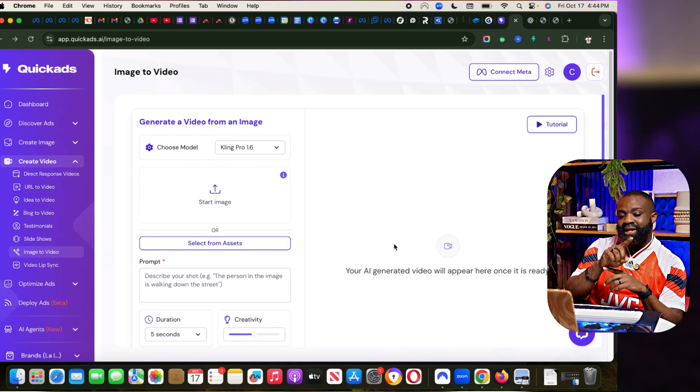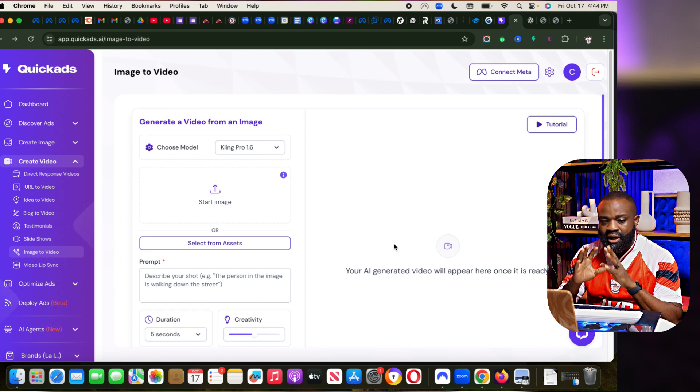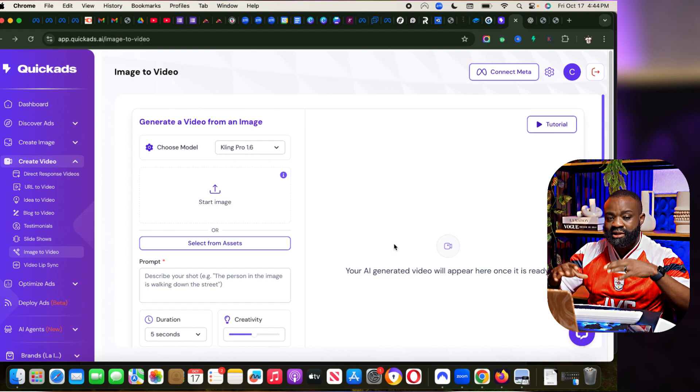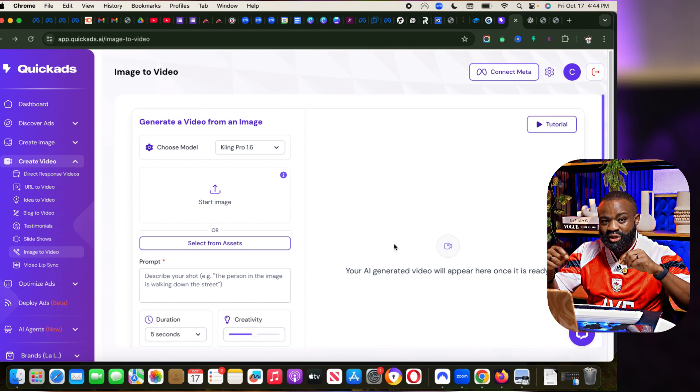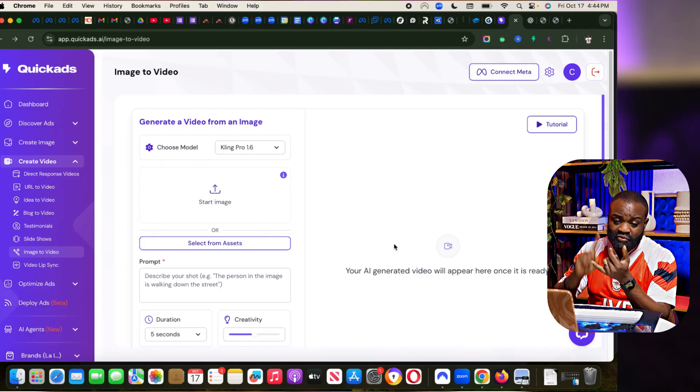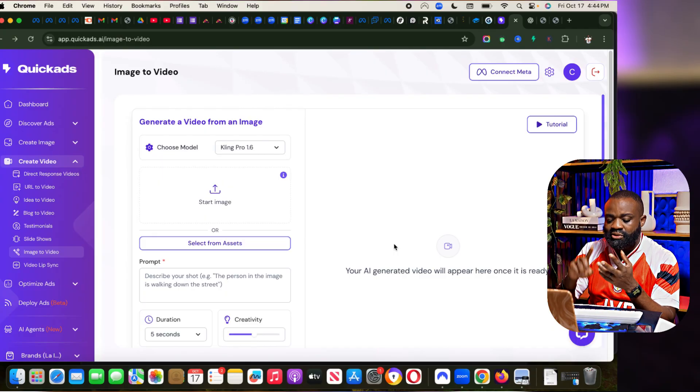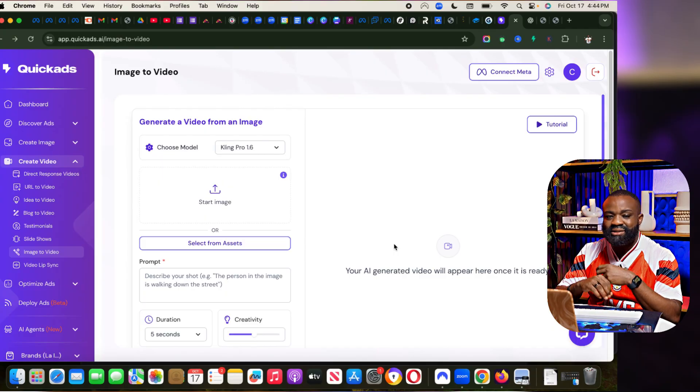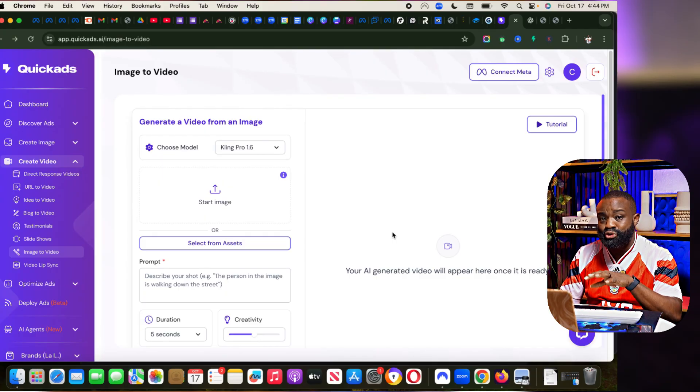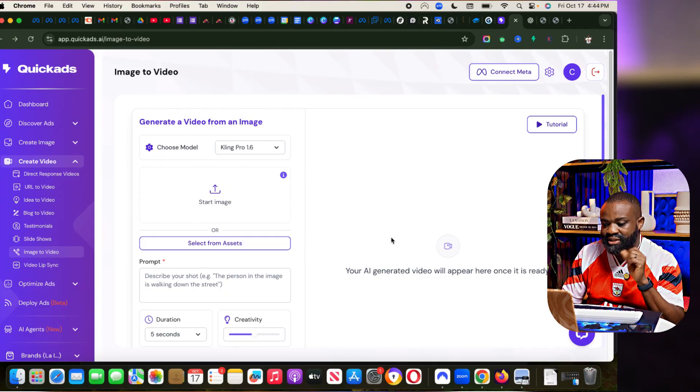Now let's look at exactly how QuickAds works and see exactly what you can use it to achieve with your ads. Whether you run Facebook ads, Instagram ads, TikTok ads, any type of ad, this platform I'm about to show you is amazing.